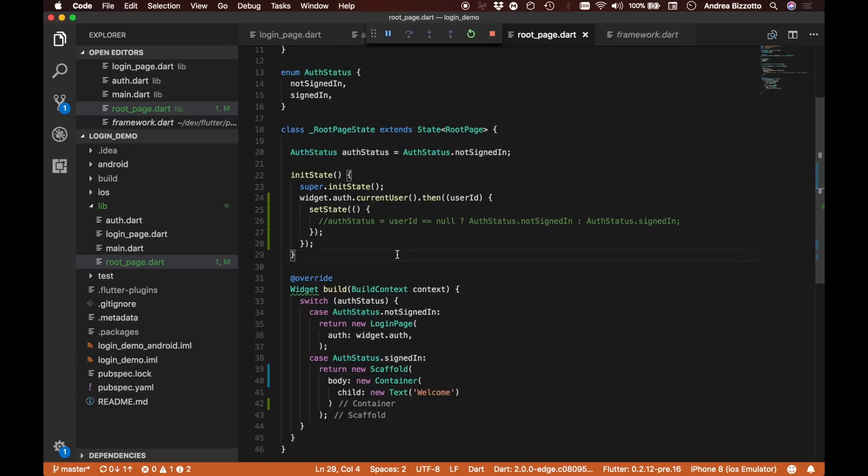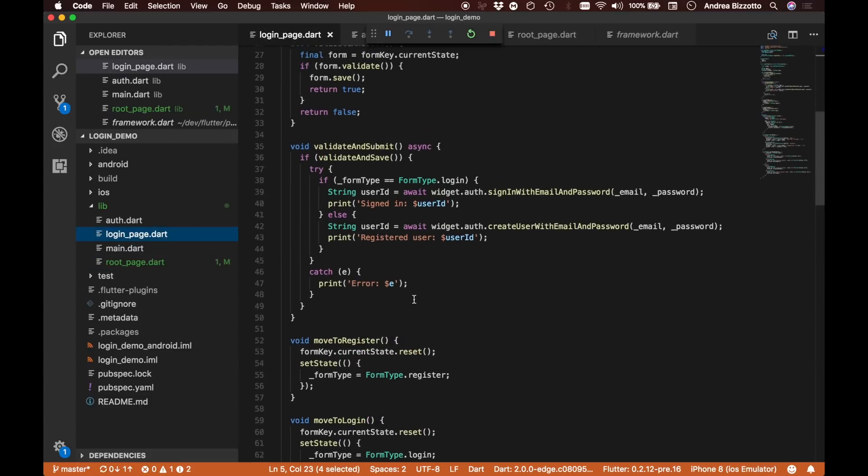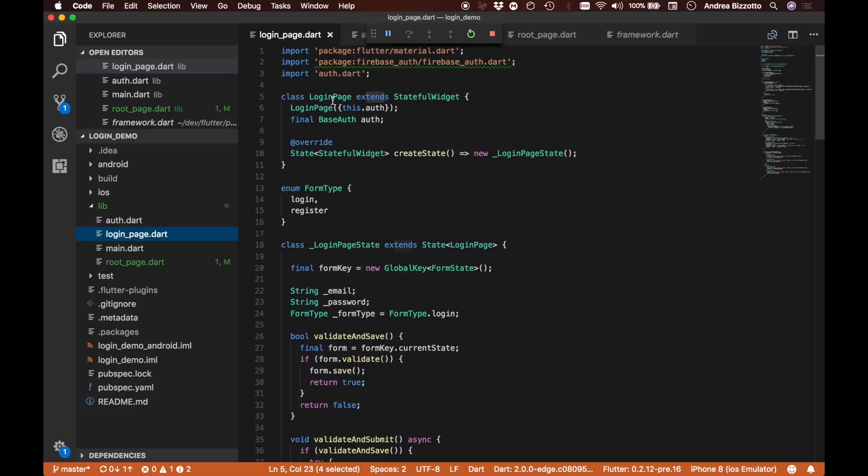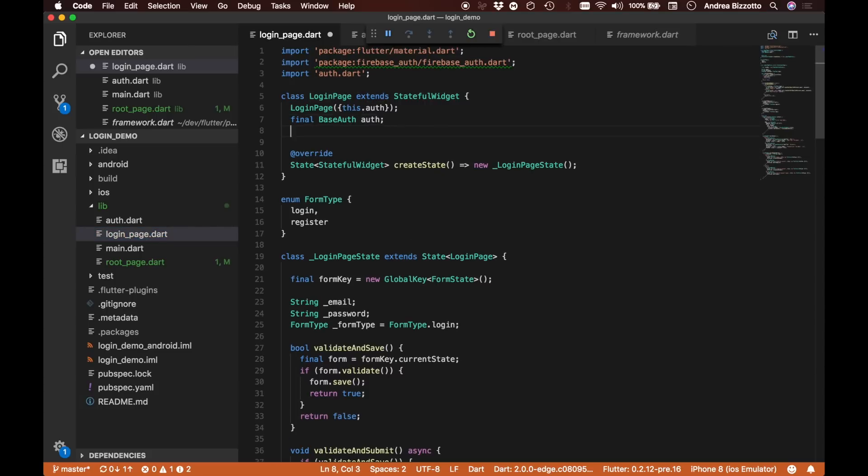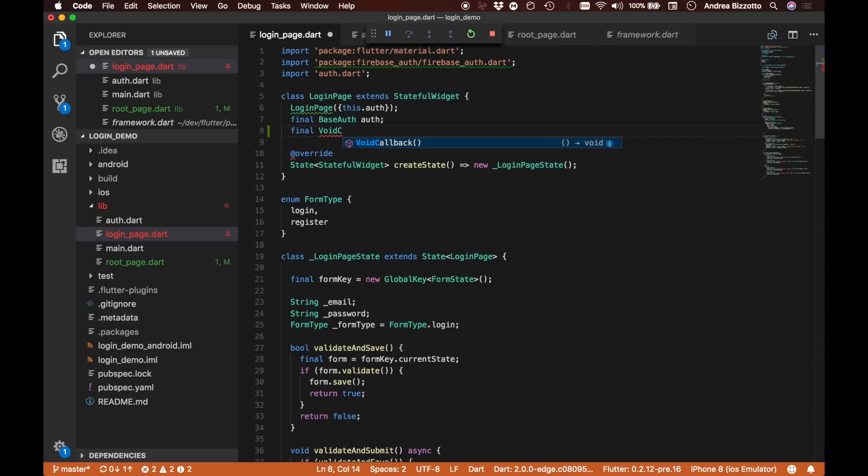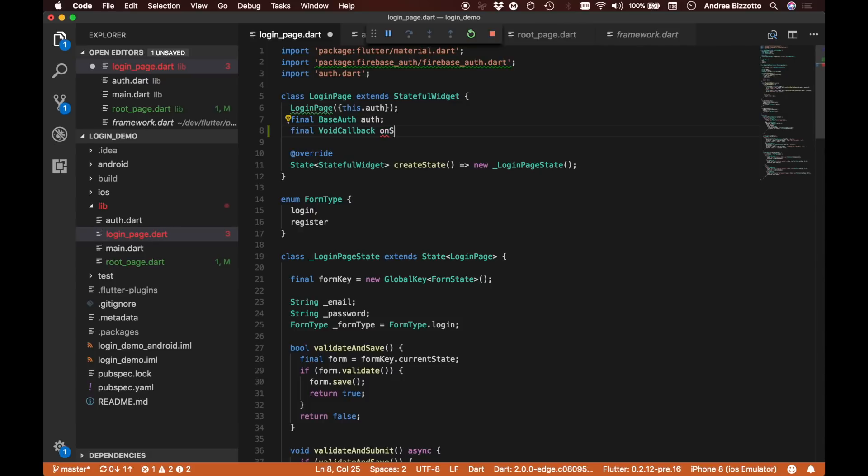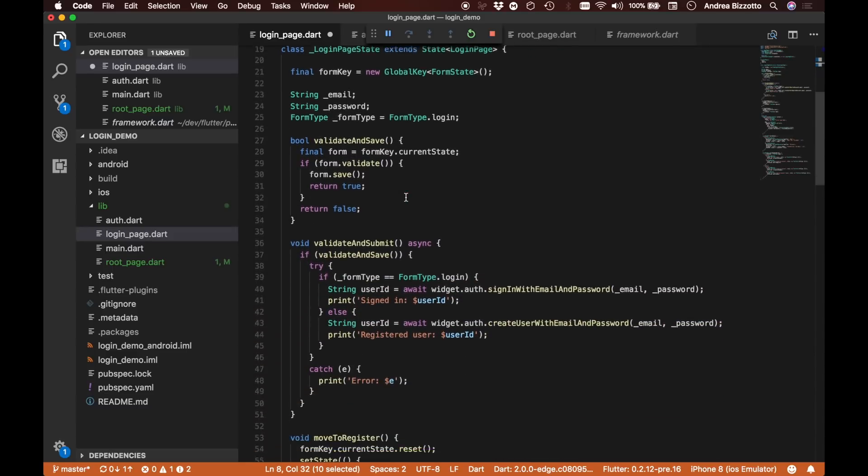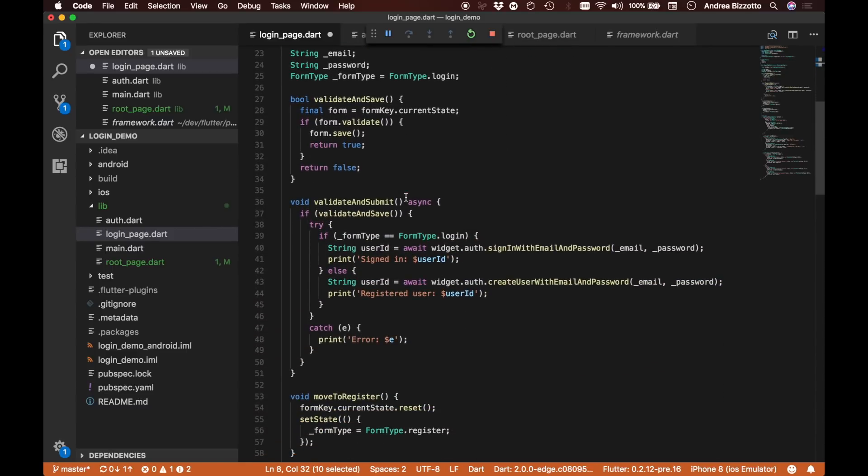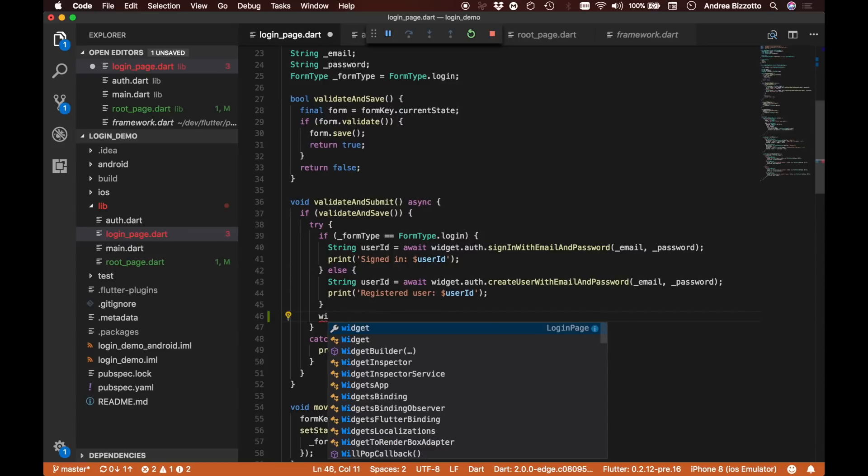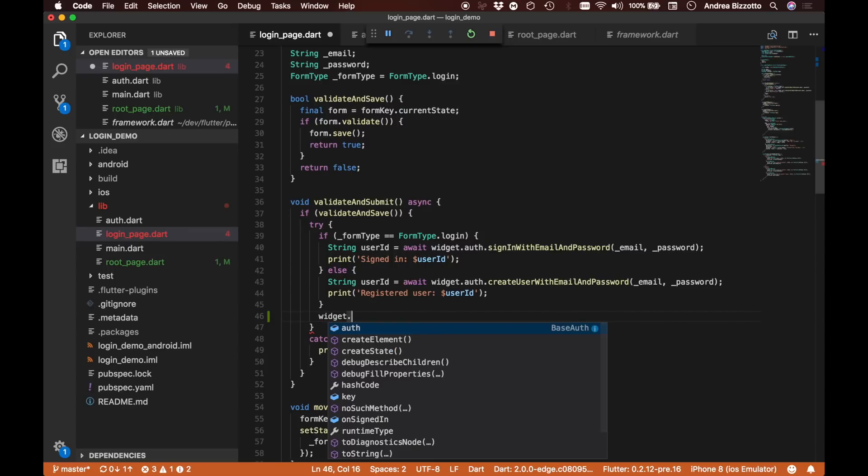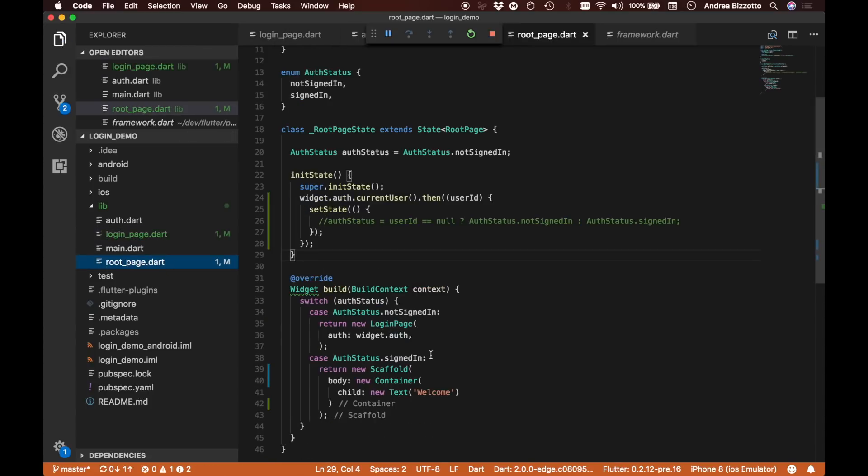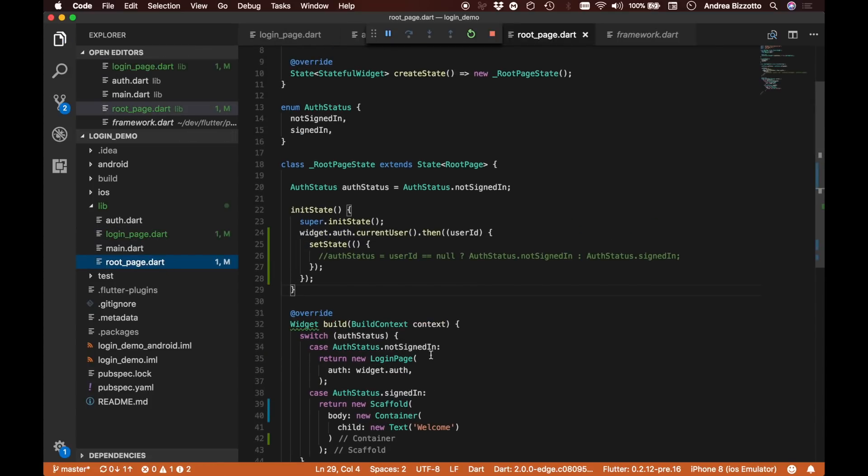The way we are going to implement this is to provide a new parameter to the login page. This is going to be a void callback, which is shorthand for a function or method that takes no parameters and returns no parameters, and we are going to call this onSignedIn. We're going to make sure that the caller has a way of providing this parameter to the login page. Once we sign in or create a user, we are now able to call back into this new handler.